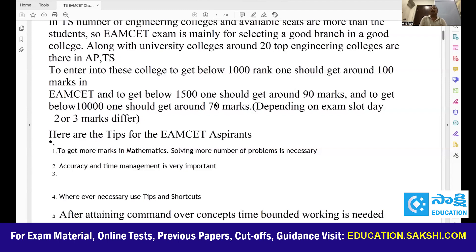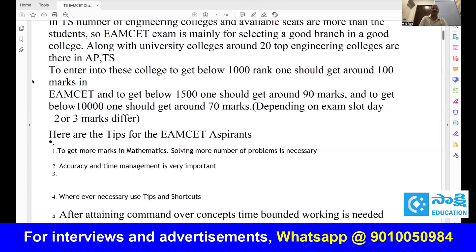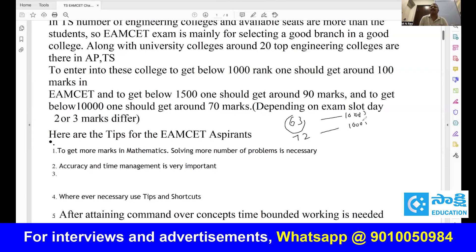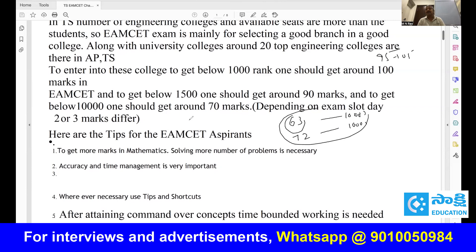There are slot 1, slot 2, morning, evening — 5 days of examination. Depending on the slot, last year in EAMCET, 63 marks also got 10,000 rank and in an easier paper slot, 72 marks also got 10,000. So 63 to 72 marks is 10,000 rank, and 95 to 105 marks is 1000 rank. Remember carefully — shift-to-shift normalization is applied, so it will differ.